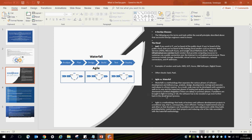If problems are brought to light in testing or quality assurance, the software has to go back even further in the development process. For each of these stages, it would have to be completed, and as a result, there might be delays and issues, and other stages cannot begin because you must complete each phase before moving to the next.